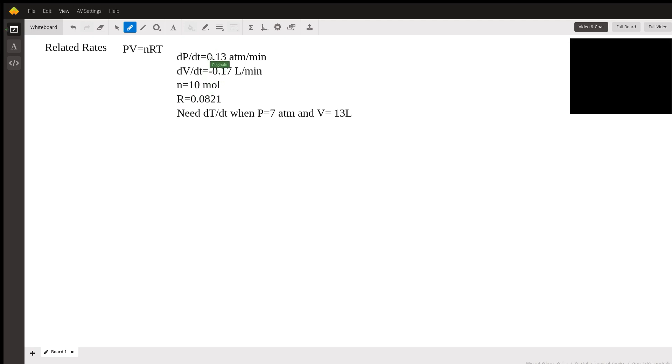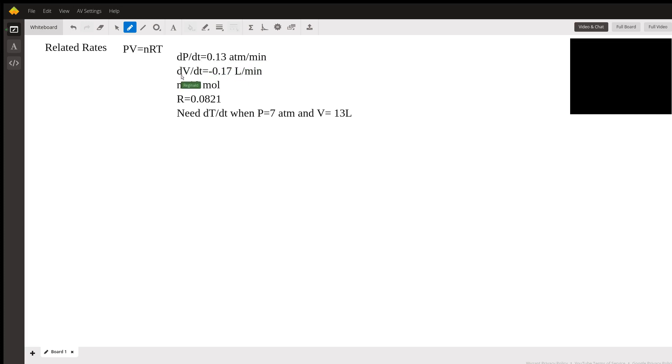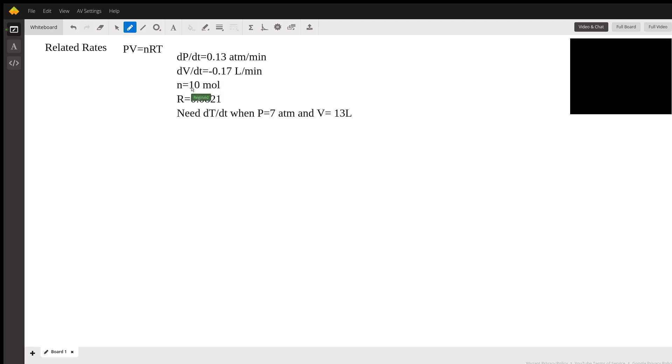So we have a bunch of givens. We know that the pressure is increasing at a rate of 0.13 atmospheres per minute, so that's dP/dt is 0.13. We know that our volume is decreasing at a rate of 0.17 liters per minute, so I'm going to put a negative sign here. That's our dV/dt. And we know that R is 0.0821. And at the end of the question they said to let the number of moles be 10.